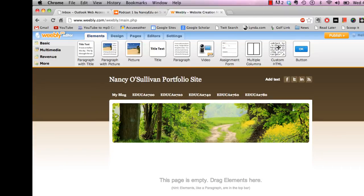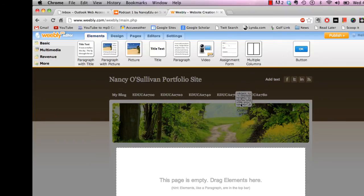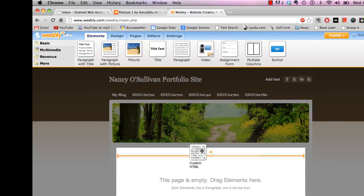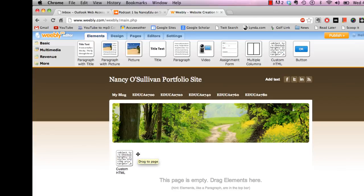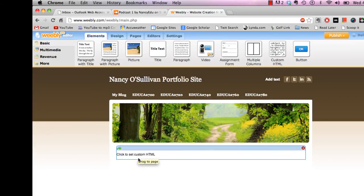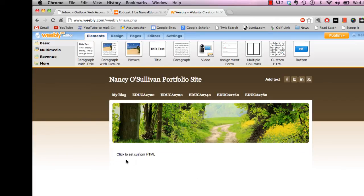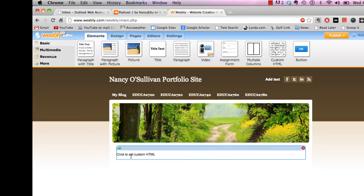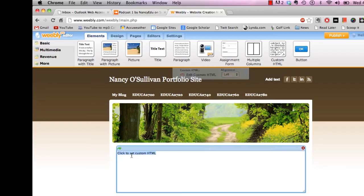So go ahead and take this, the custom HTML, drag it to the position you want on your page. And it says click to set custom HTML. So I'll go ahead and click in there.